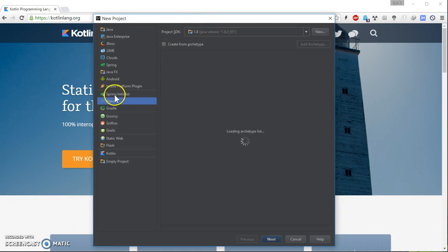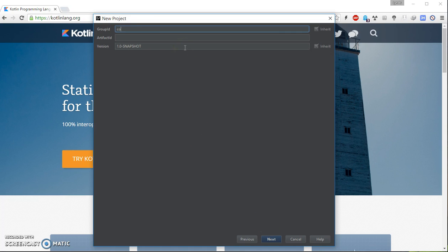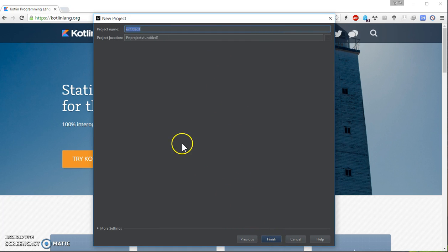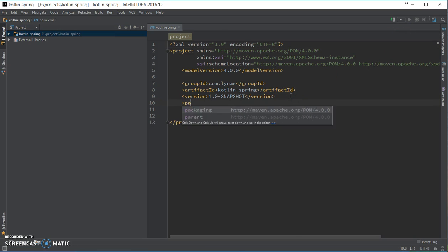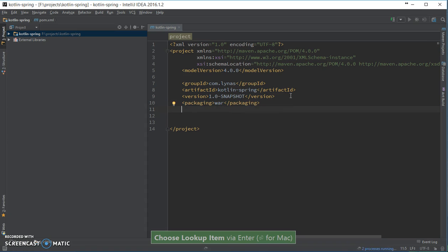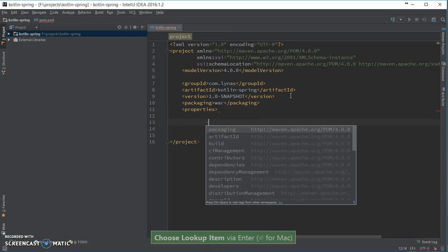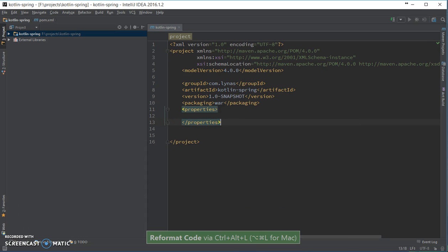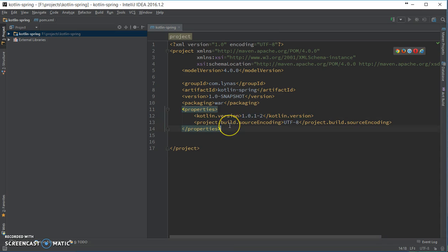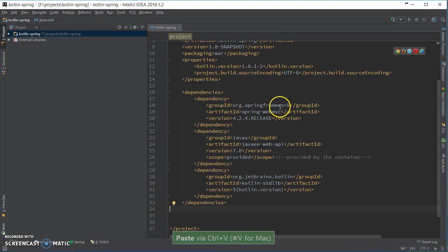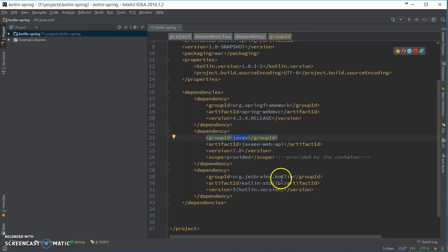Let's get started. I'm going to create a Maven project. Let's enable auto import, add the packaging. Let's add the properties. I'm going to use Kotlin 1.0.1, and also add the dependencies — Spring MVC, Java X, and the standard library.